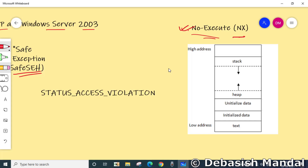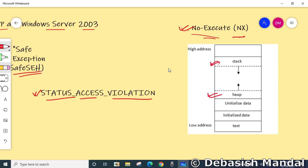DEP prevents code from being run from data pages such as the default heap, stacks, and memory pools. If an application attempts to run code from a protected data page, a memory access violation exception usually occurs, and if the exception is not handled, the calling process is terminated. In the GUI, we usually see that the process has crashed.